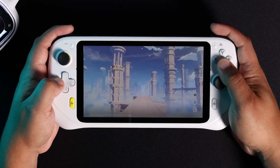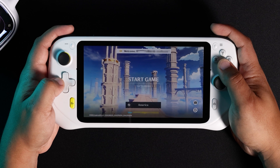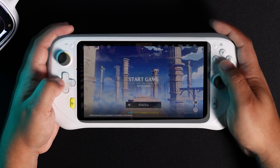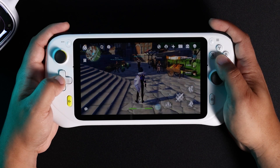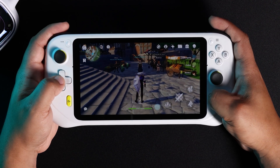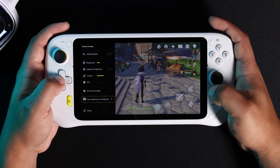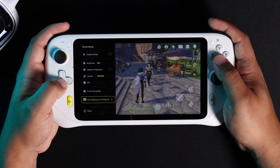Please make sure that you are actually in the game and not in a menu. Once in the game, hold down the home button until the side menu pops up on the left side of the screen.